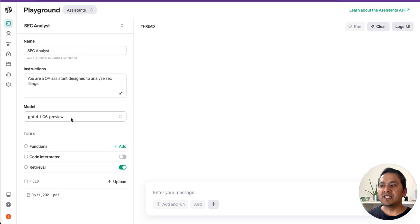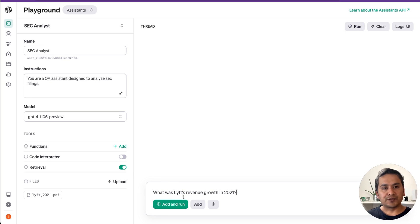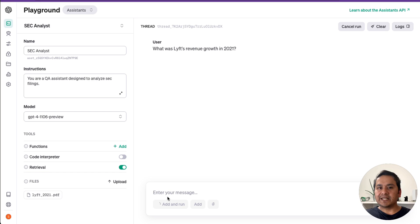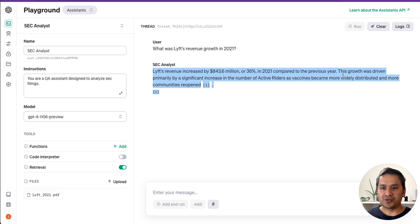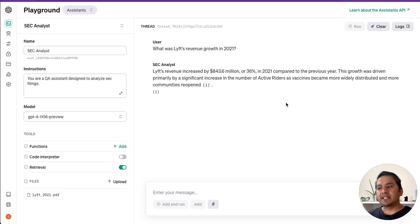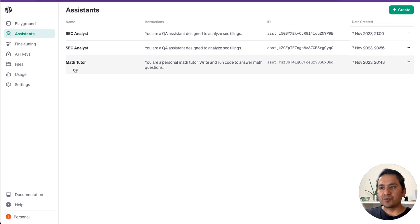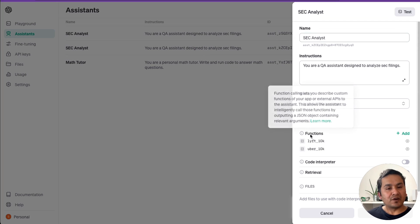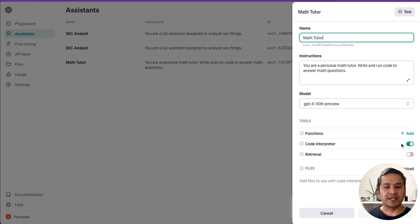I paste and run the same question in the playground thread. What I wrote in Google Colab is now reflected here — the file is already uploaded, and all settings are automatically synced. The answer provided here matches: 'This growth was driven by...' So when you write the code, it's already reflected in the playground. Under Assistants, I can see three different assistants corresponding to the three code runs: the math tutor, the LlamaIndex query engine one, and the SEC analyst with retrieval.